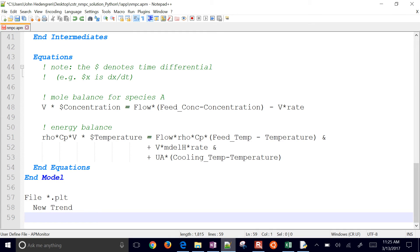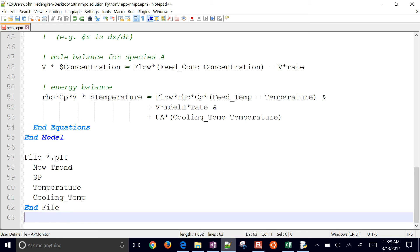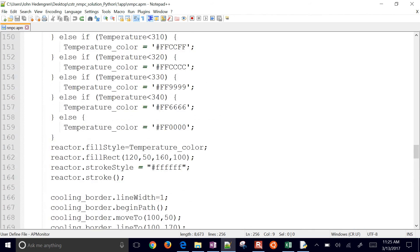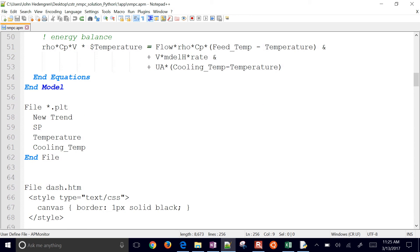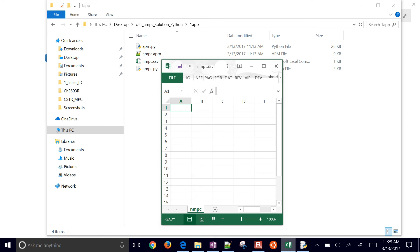That's the end of our equation and our model. I'm going to create another plot that puts set point temperature and cooling temperature all in the same plot so we can look at that as we go. There's also a nice graphic for the reactor if you want to see it heating up or cooling down — you can ignore the dash.htm part. Now let's go on to our time horizon for our controller. We have zero, then 0.05 minutes, then 0.1, going all the way up to one. You can have those unequally spaced.